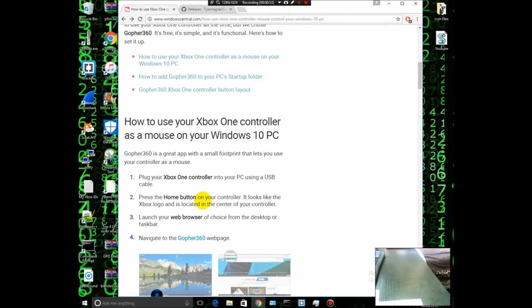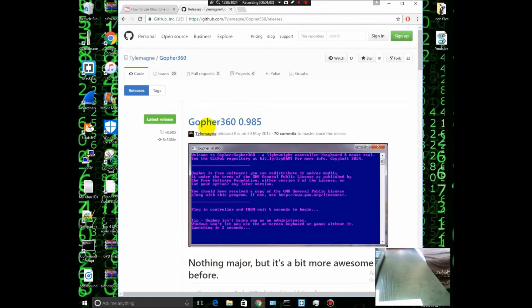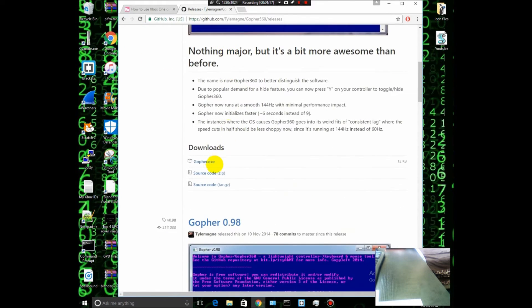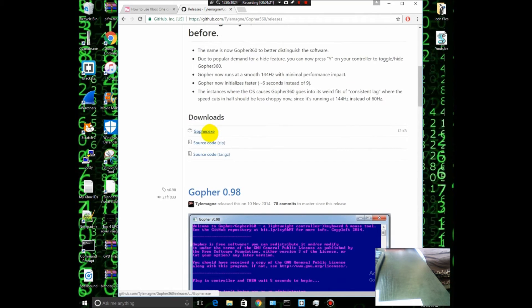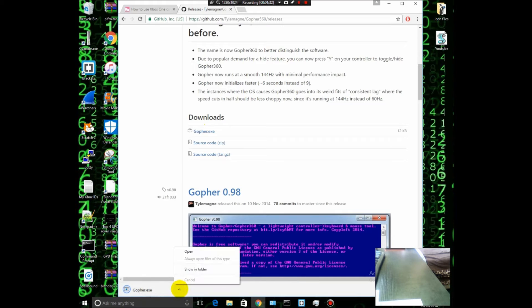You want to go down to the Graph360 webpage — just click the link — and download the Gruffer exe file. As you can see, it's like twelve kilobytes, so it's not even much.